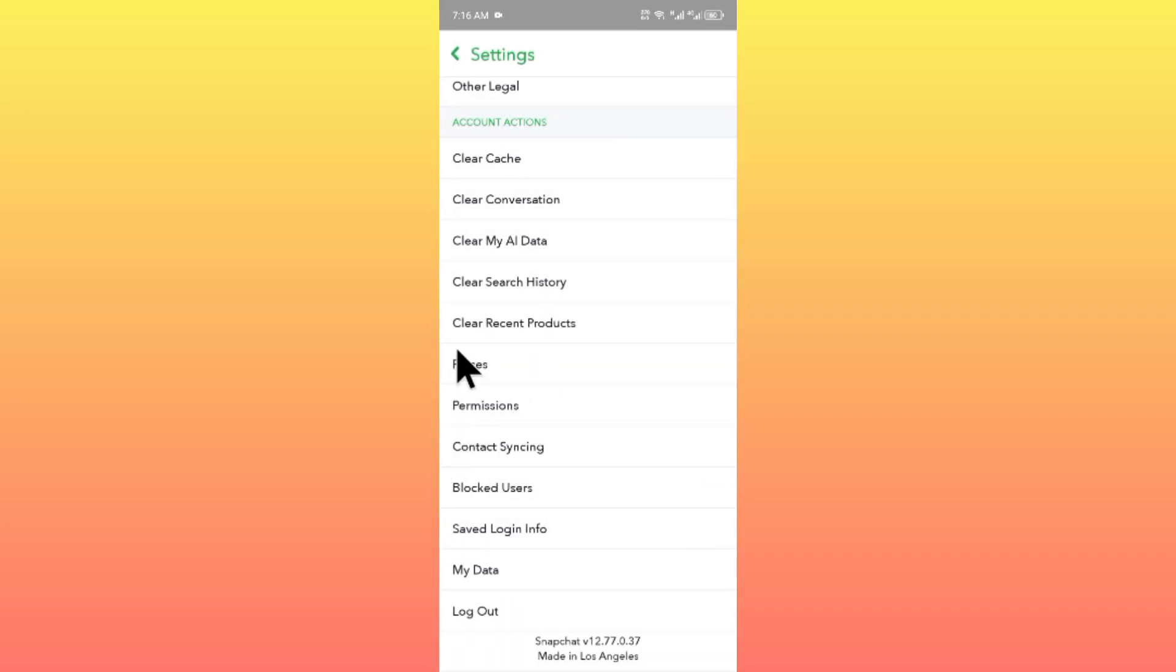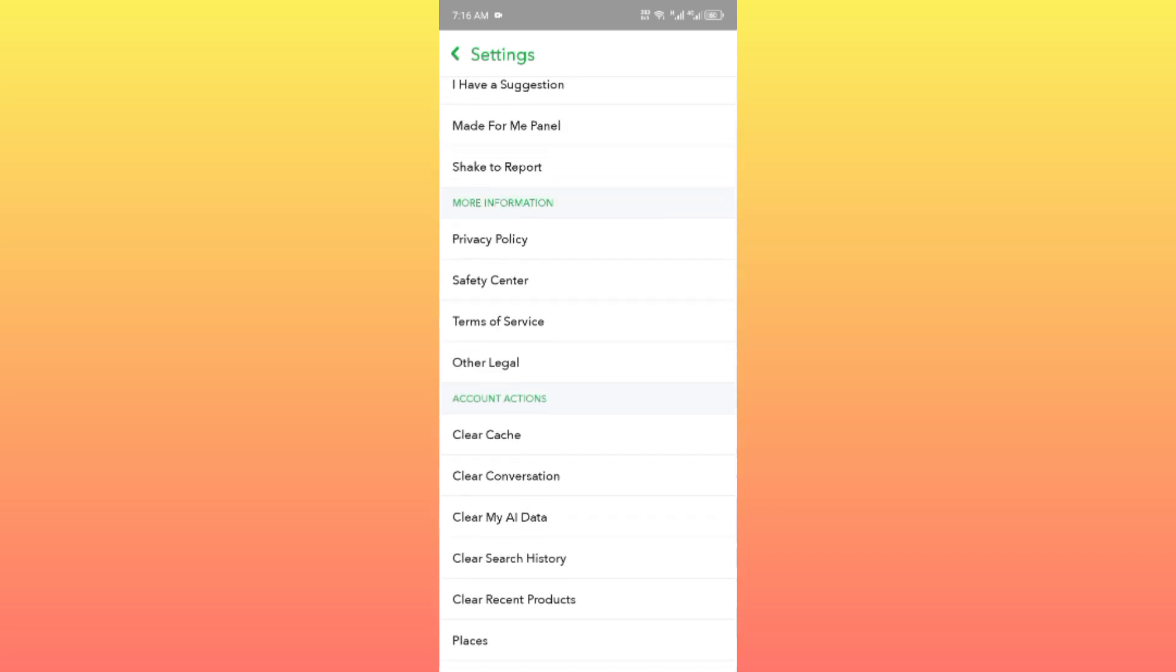After this, you need to check for updates from the Play Store or App Store. Make sure that you are using the updated version of Snapchat. Then try to add more friends and check if your problem has been fixed.